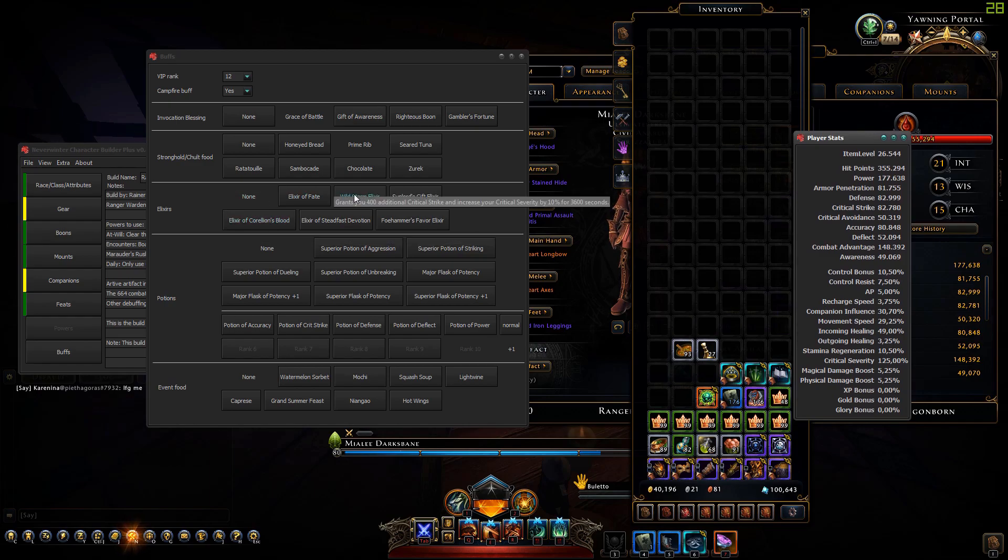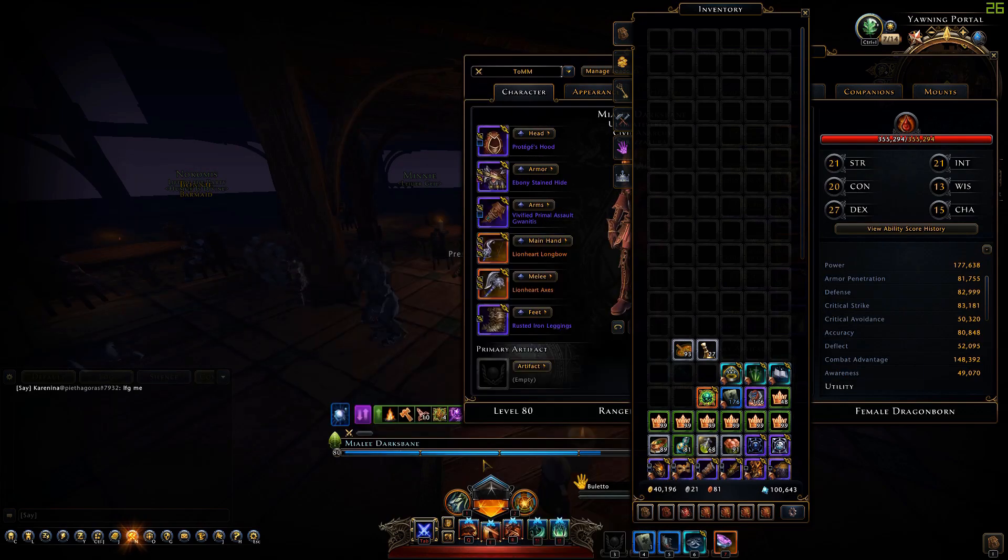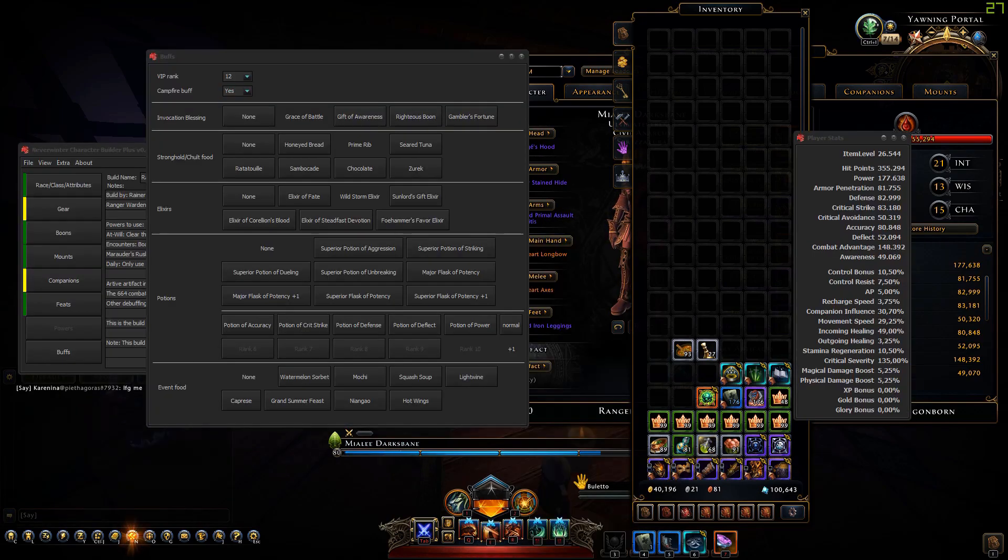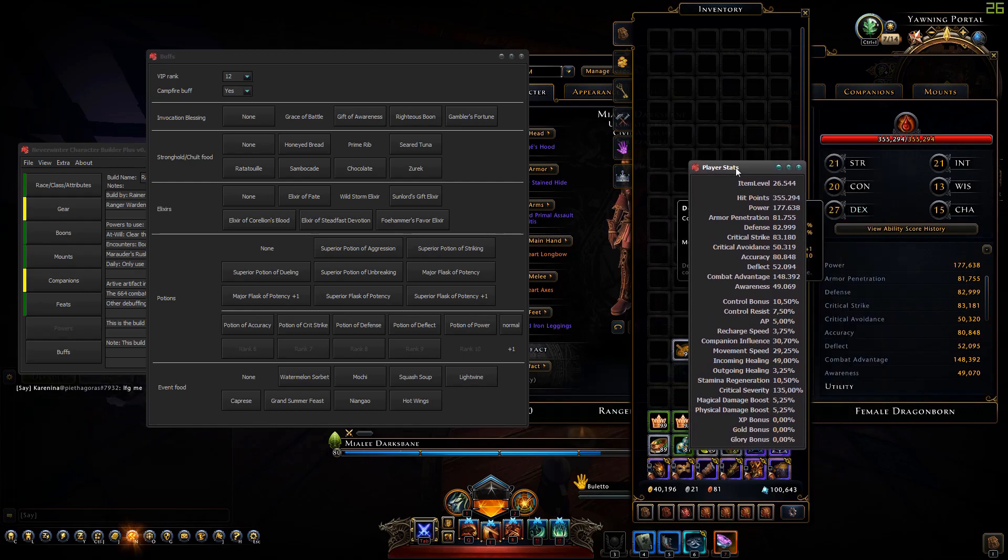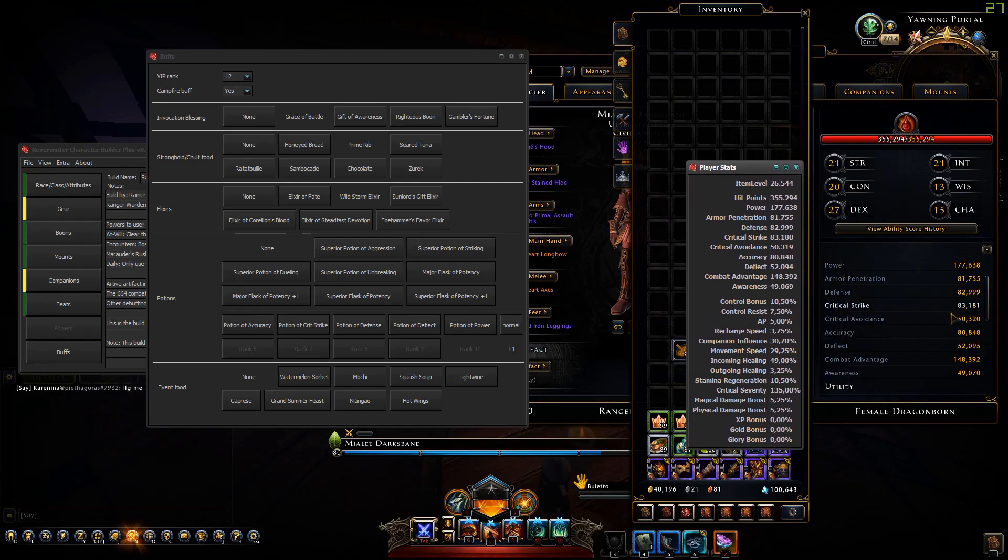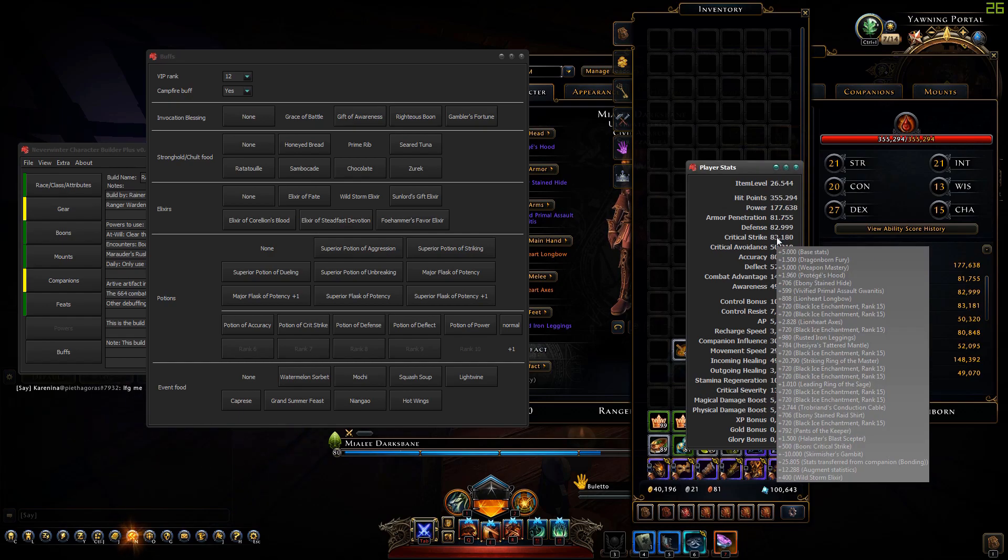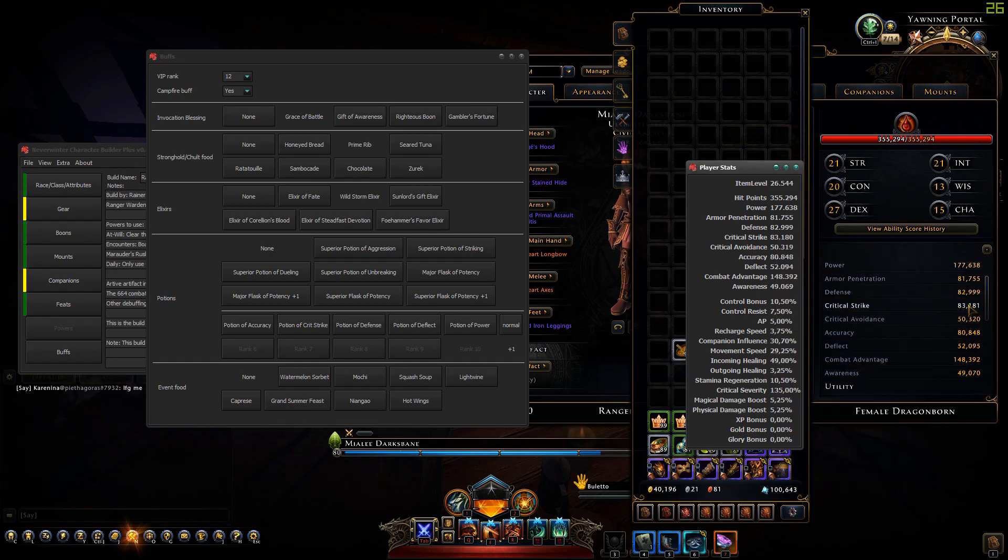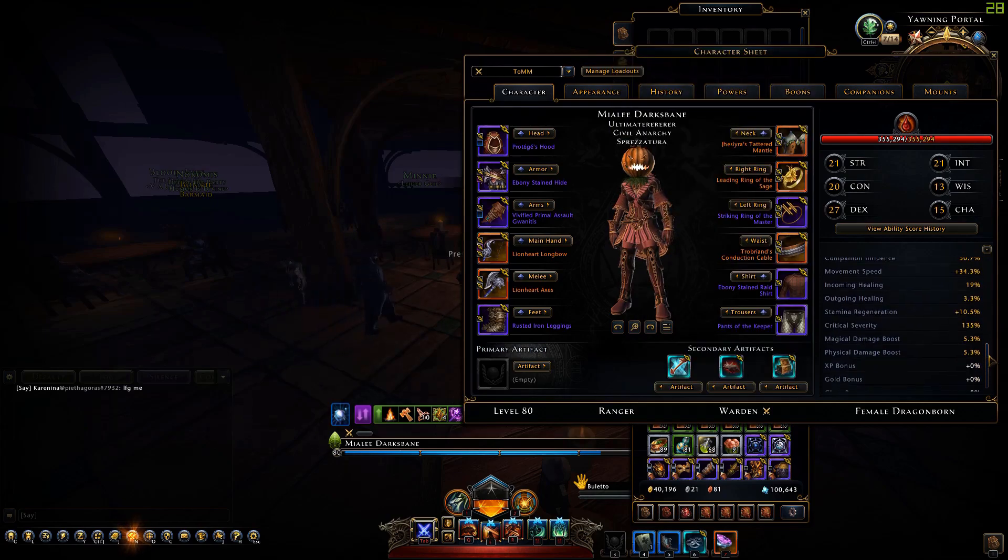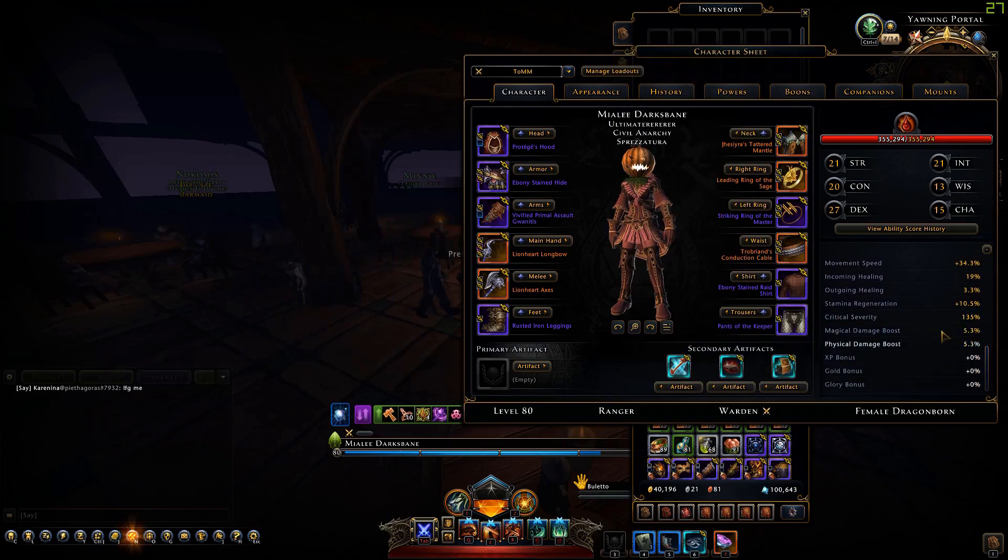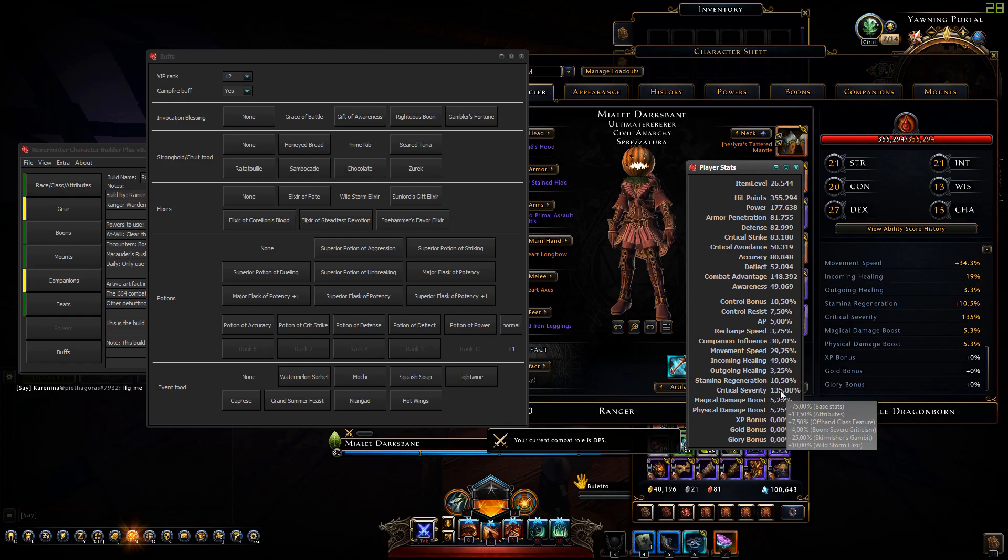Let's add the wildstorm elixir, gives you 400 crit strike and 10 percent crit severity. Crit strike went up by 400 and crit severity is 135 now, same in both.